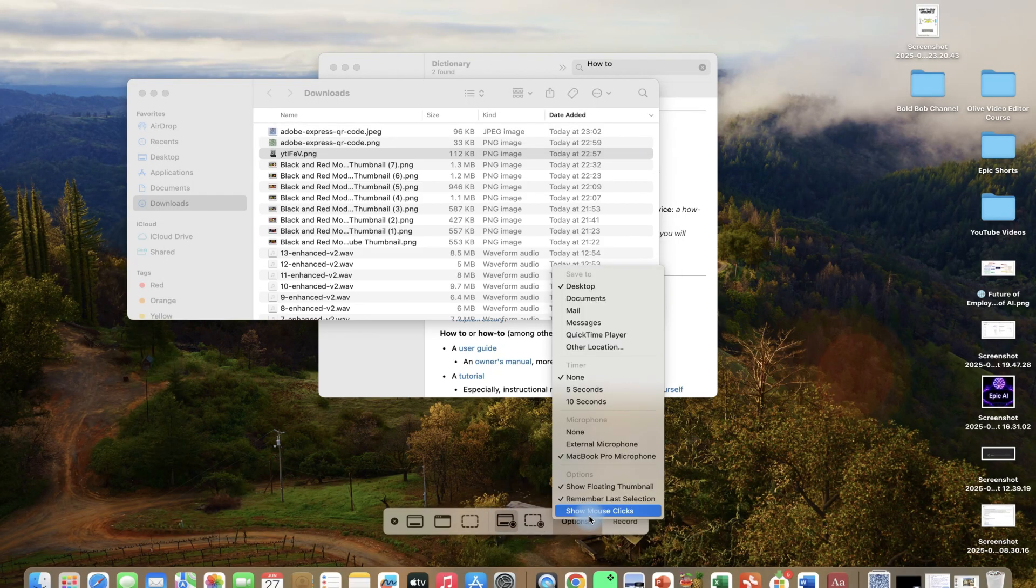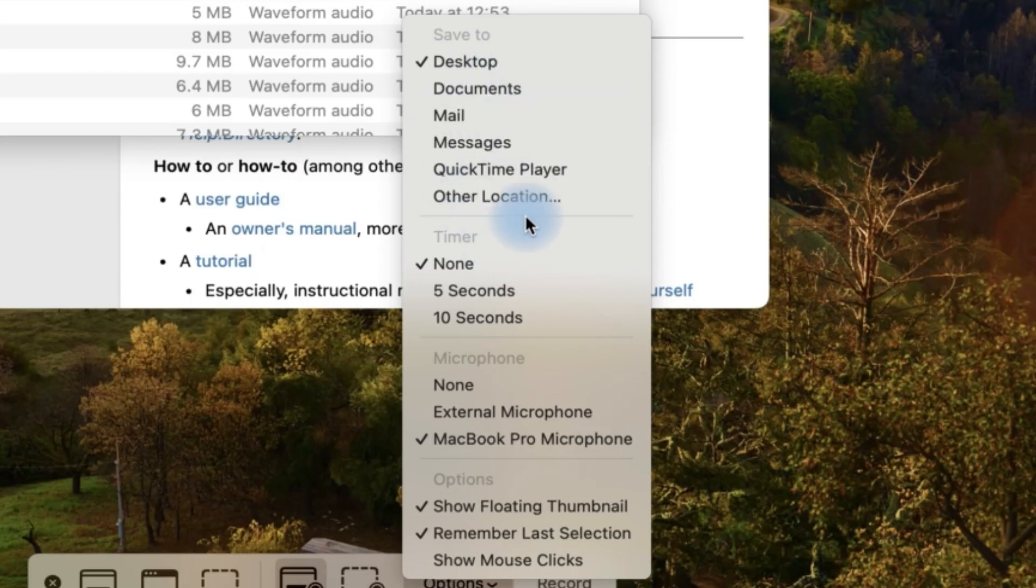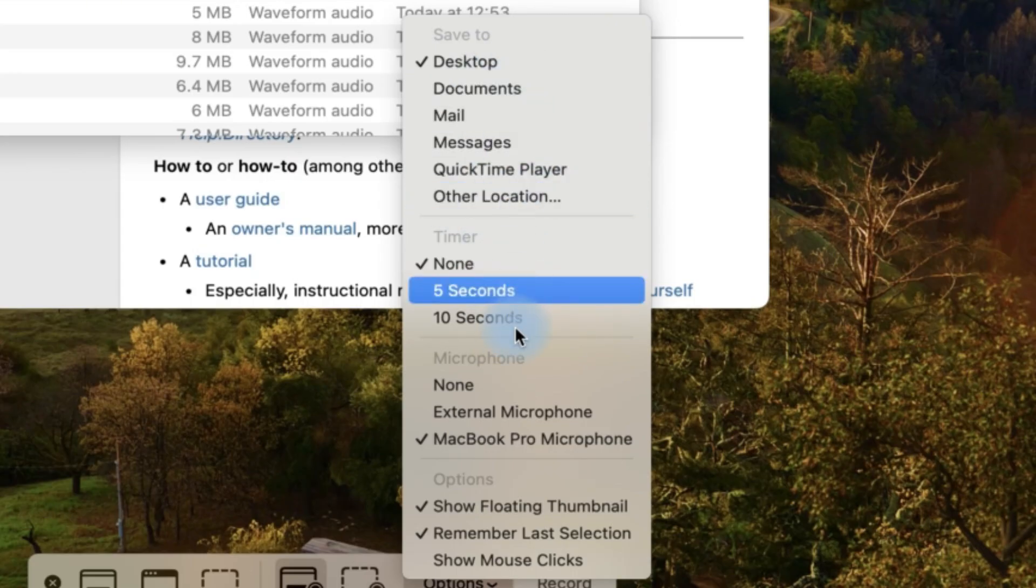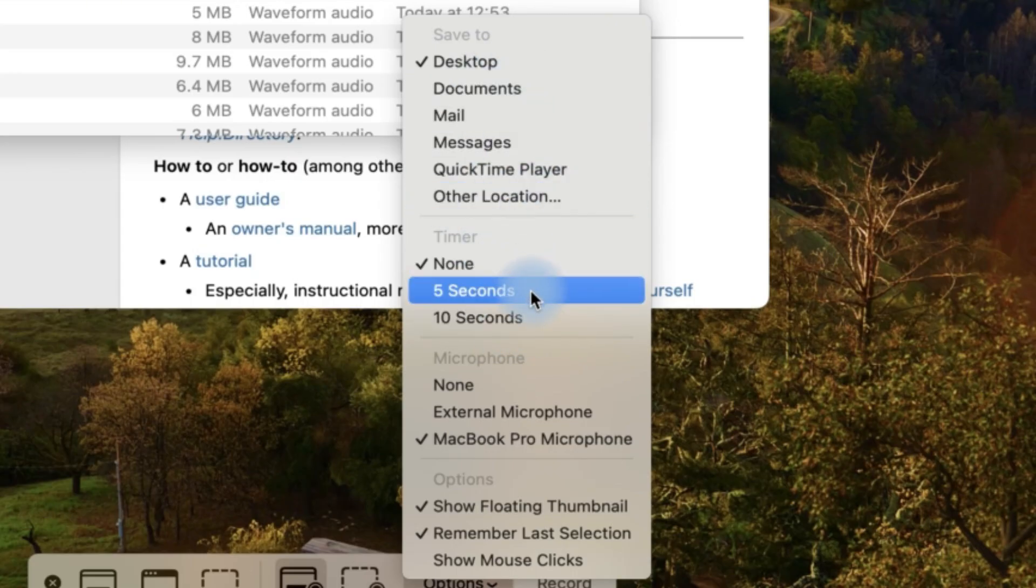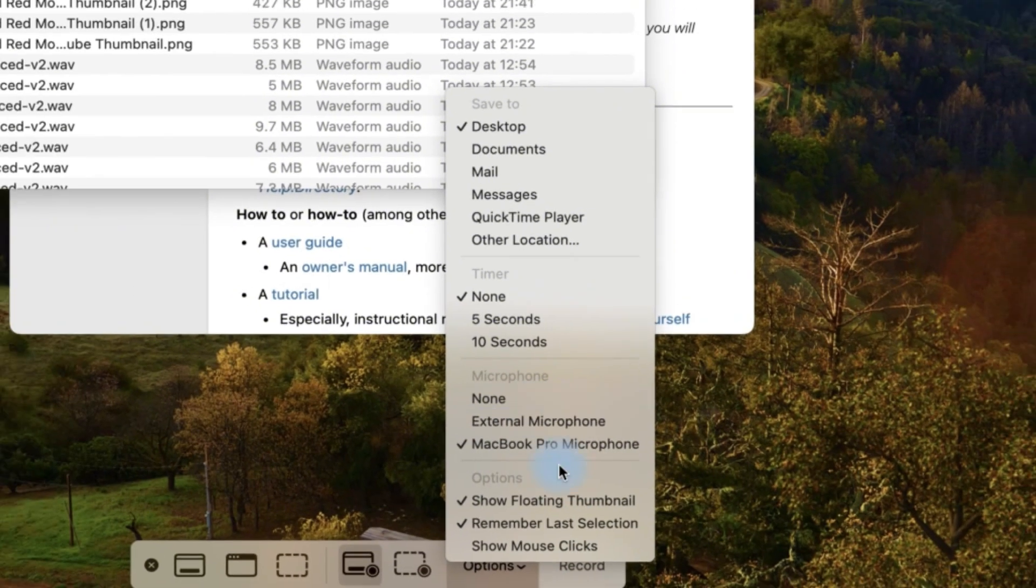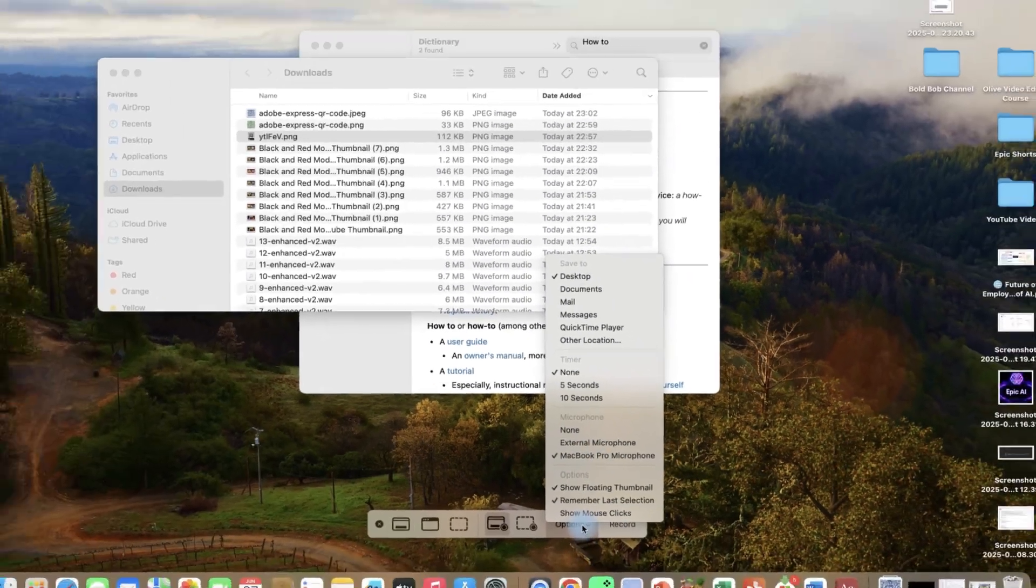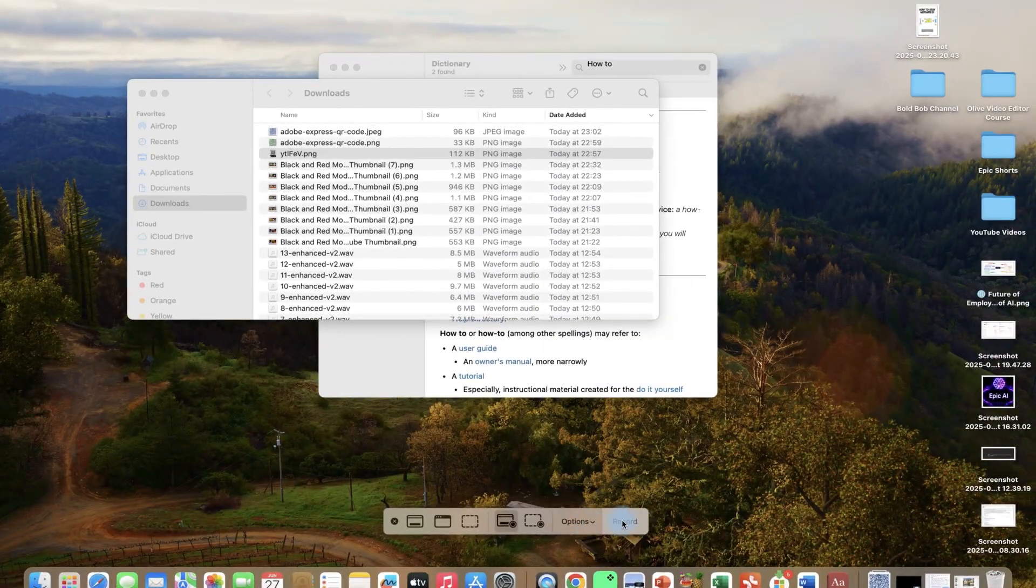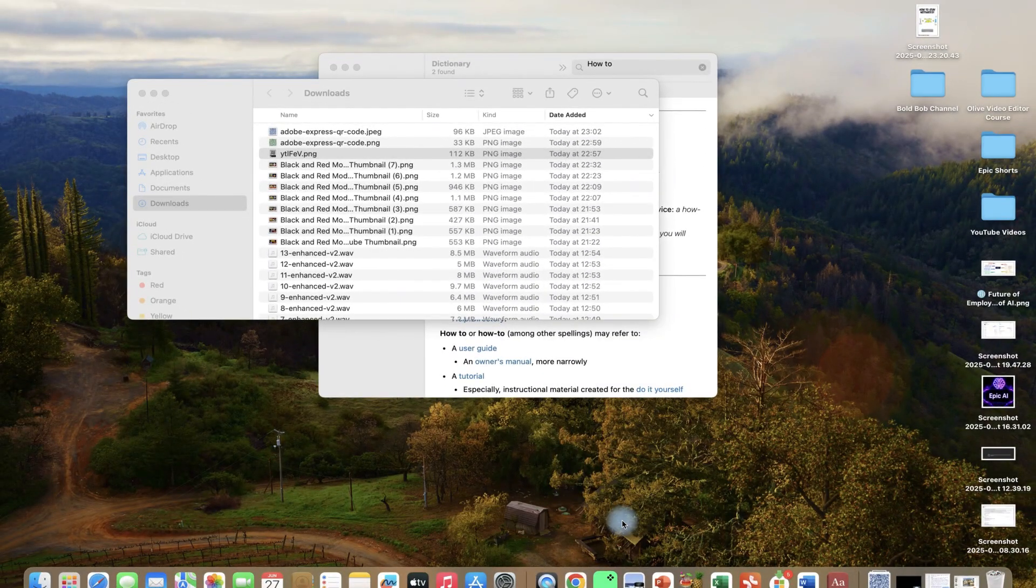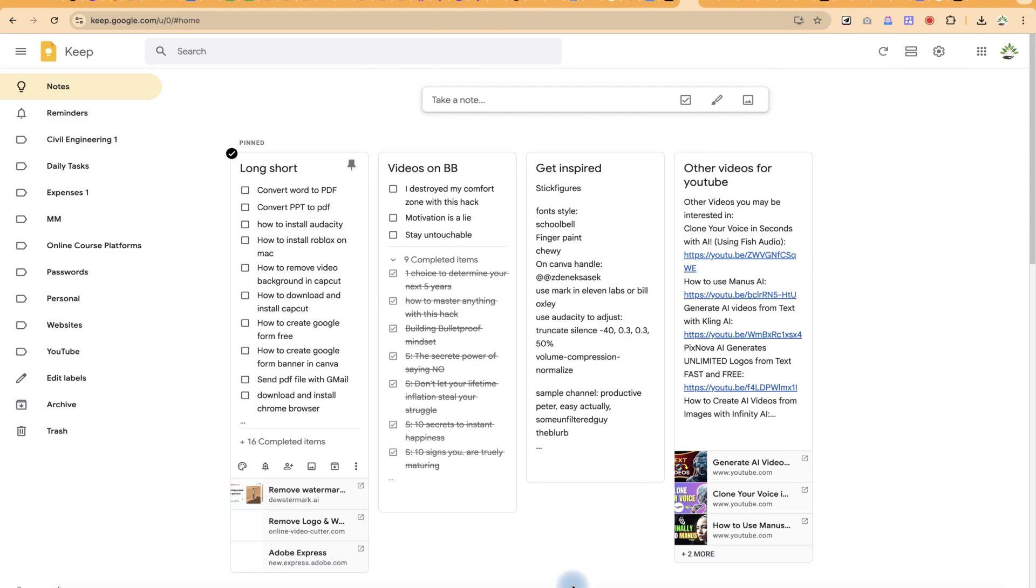You have the option to play with these other features like defining where you want to save it and whether you want to include a timer or not, and what kind of microphone do you want to use. Once you set up everything, you can just go ahead and click on record and you can showcase wherever you want to record.